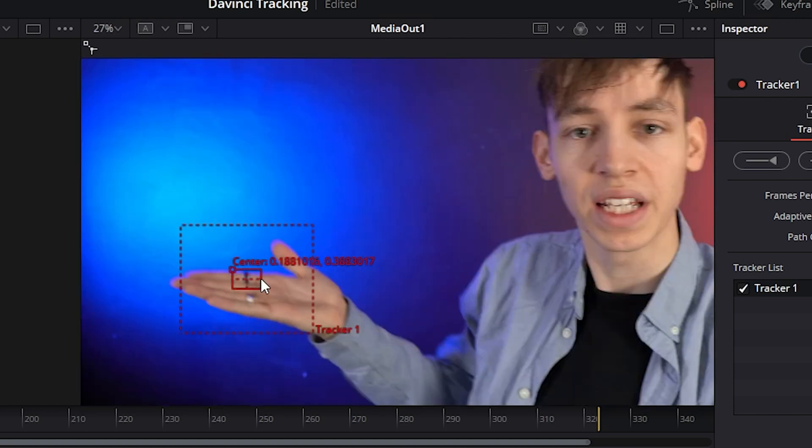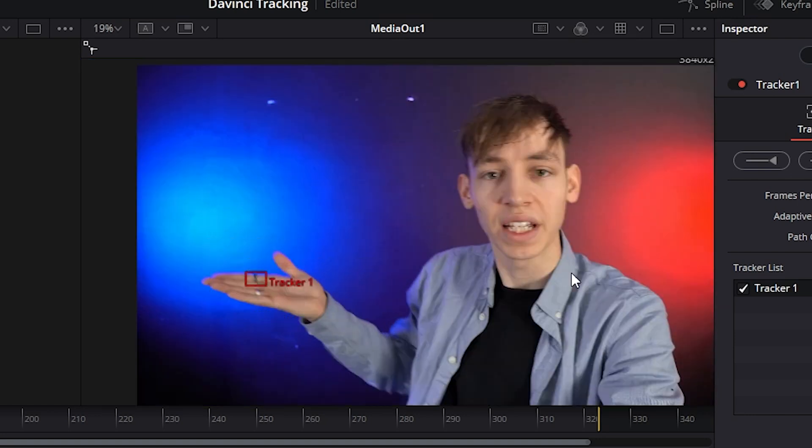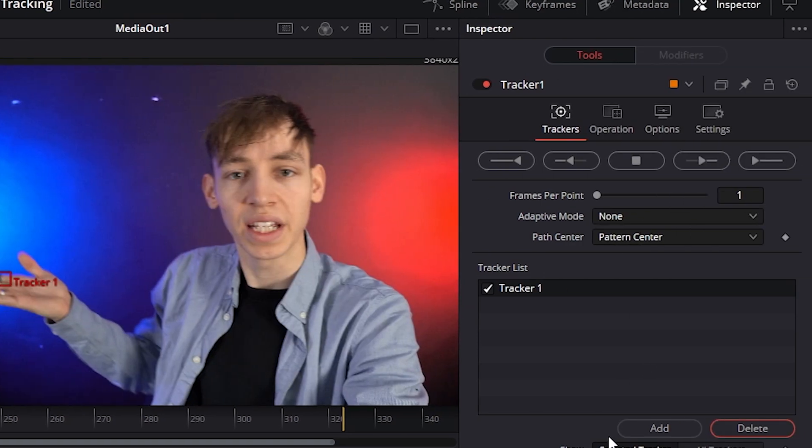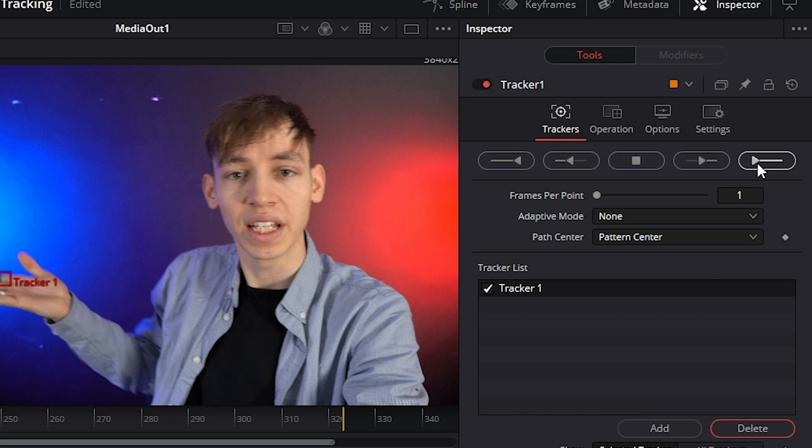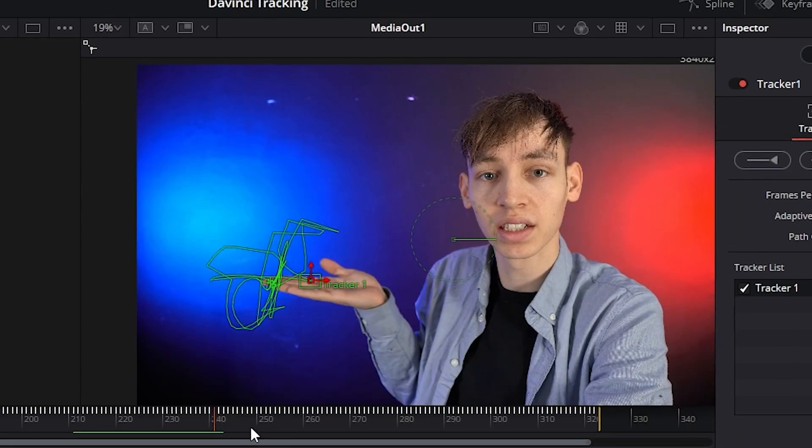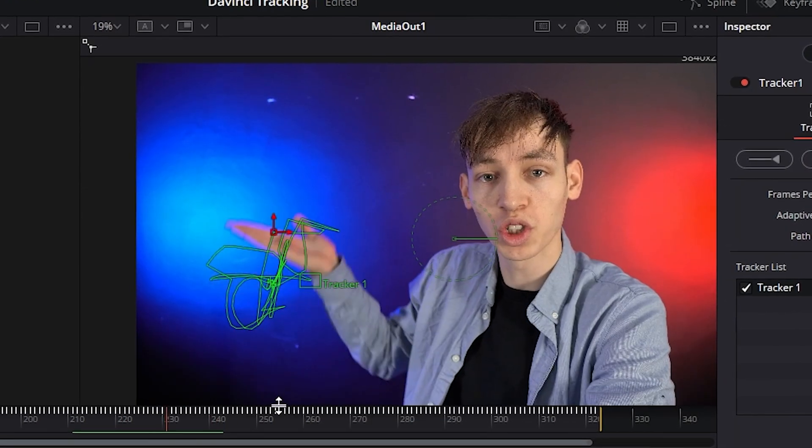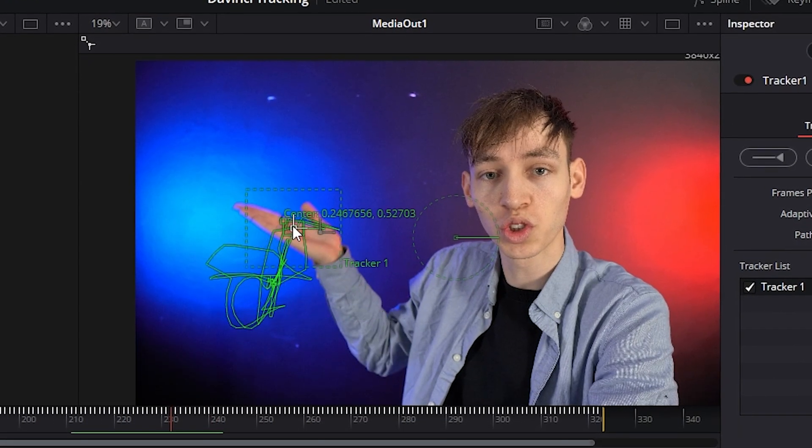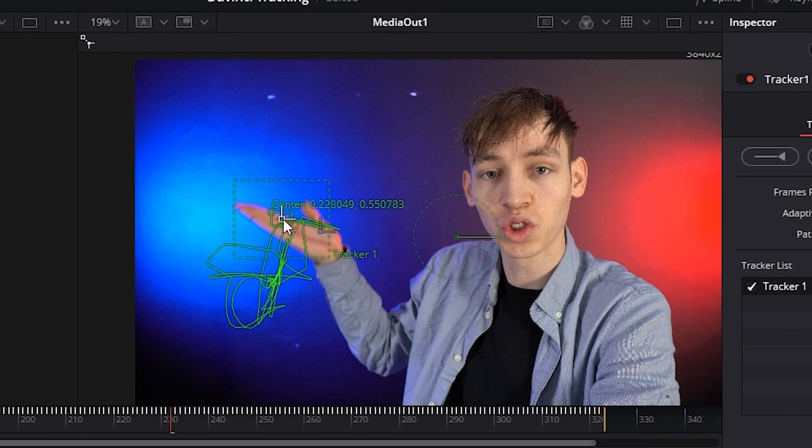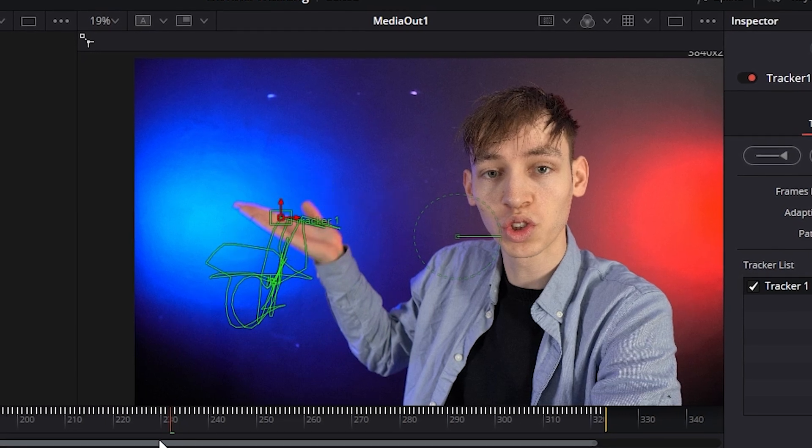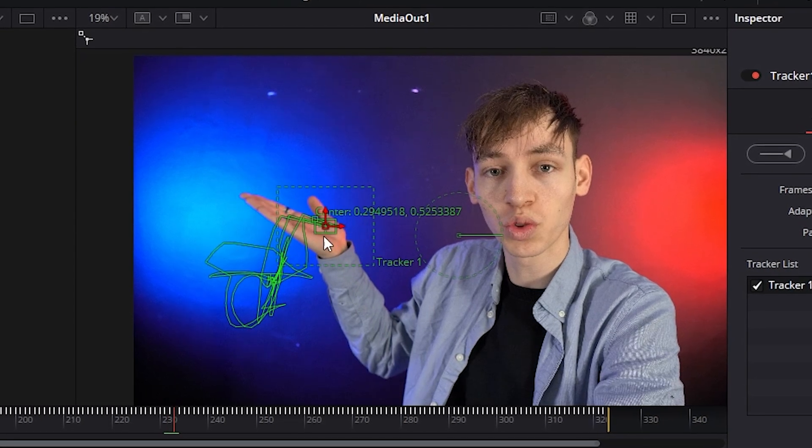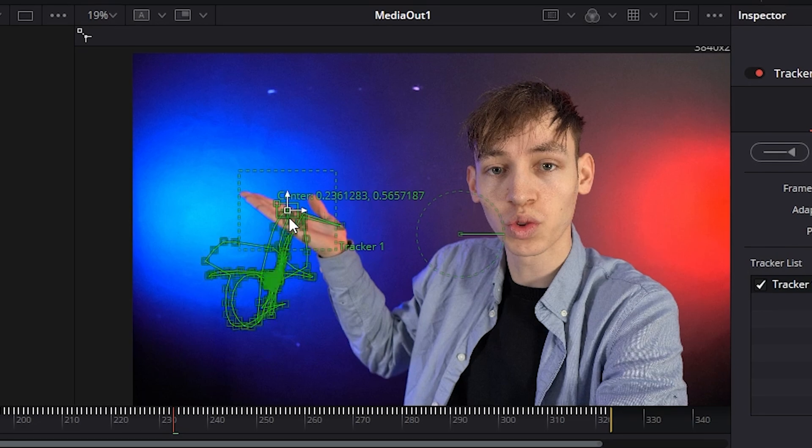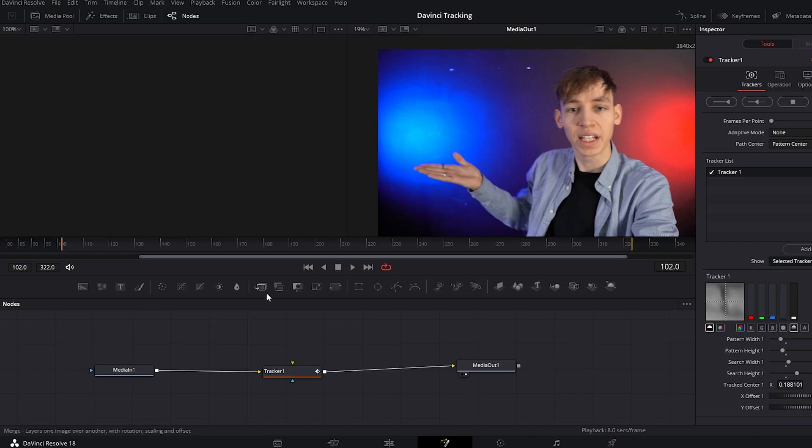And hopefully my ring stands out from the background of my hand enough that I will find it. But once you've done this, you can leave all the settings exactly the same and you click track forward. It missed my hand a few times, so you can go frame by frame and you can correct these points manually just by doing this. And then you can go forward to the next time it missed and you move that forward again.